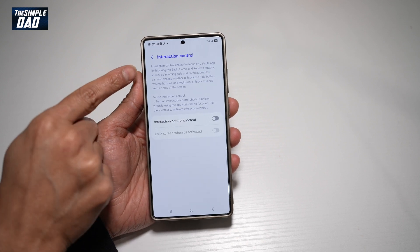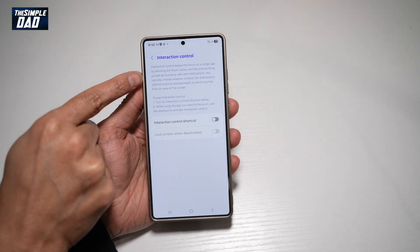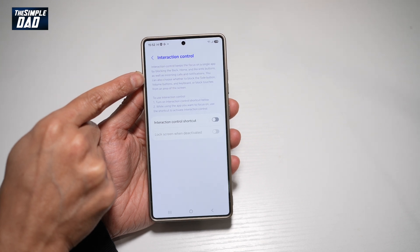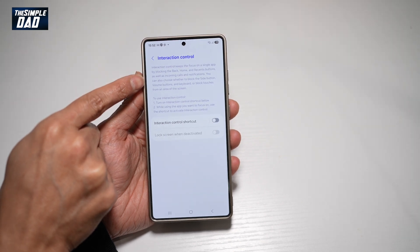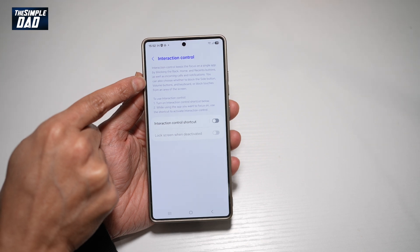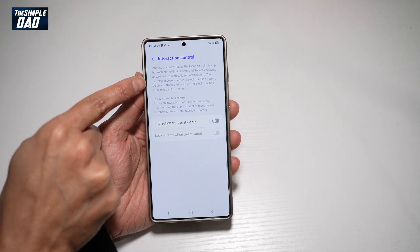This interaction control will keep the focus on a single app by blocking the back, home, and recent buttons, as well as incoming calls and notifications. You can also choose whether to block the side button, volume button, and keyboard, or block touches from an area of the screen.